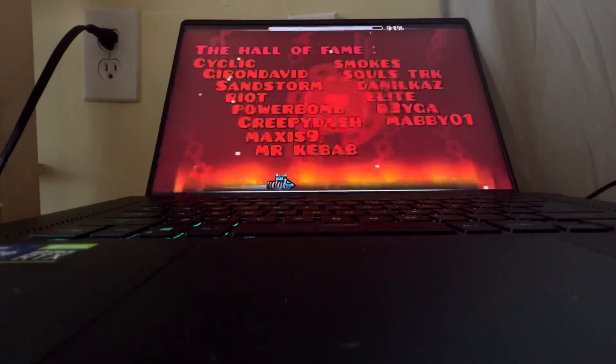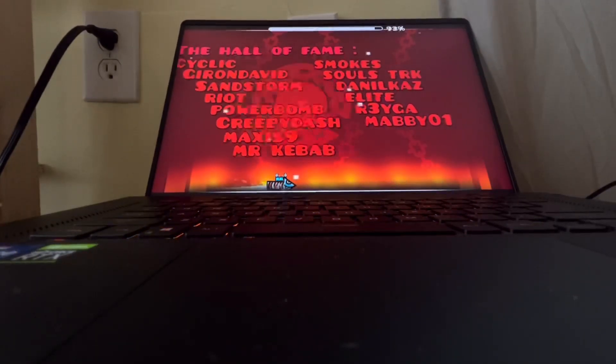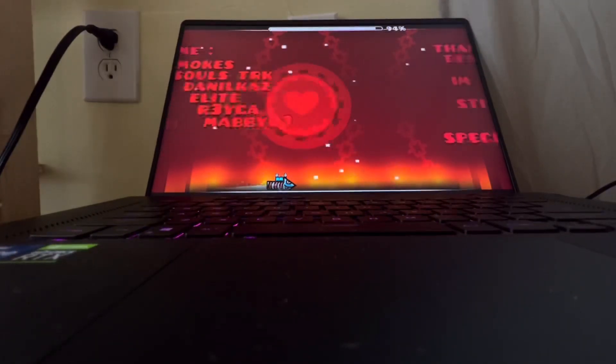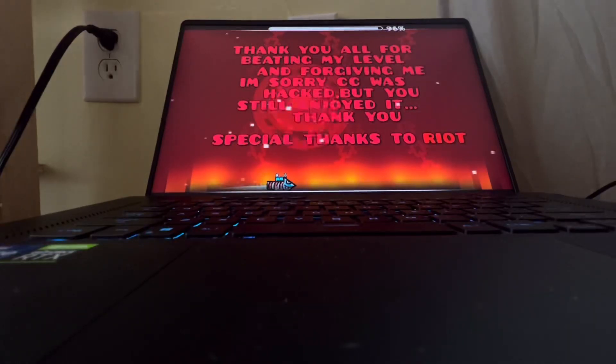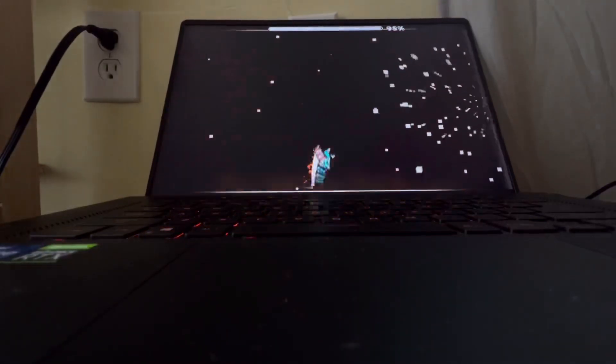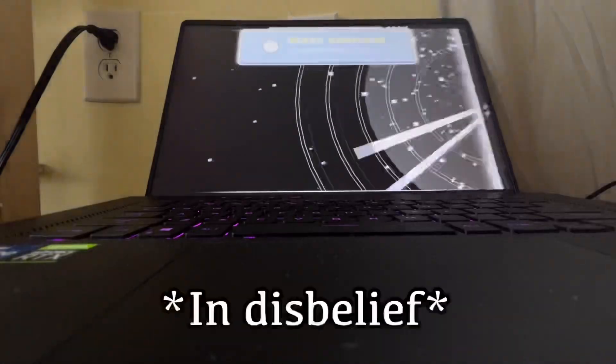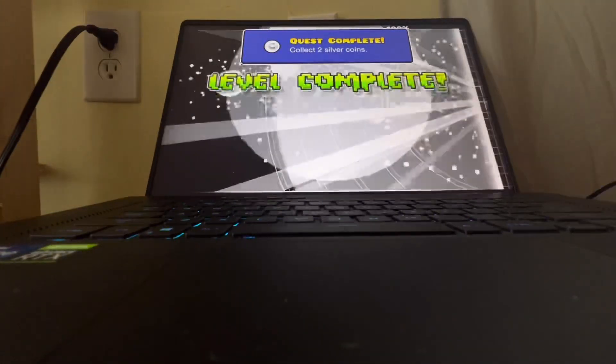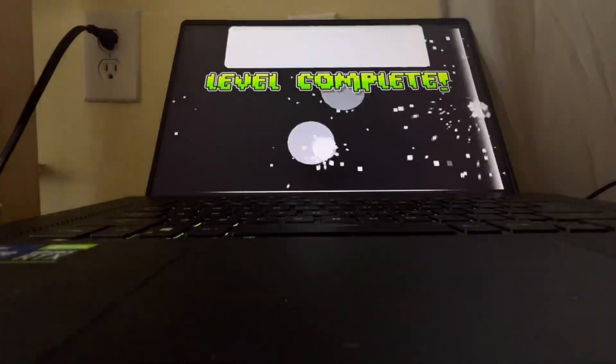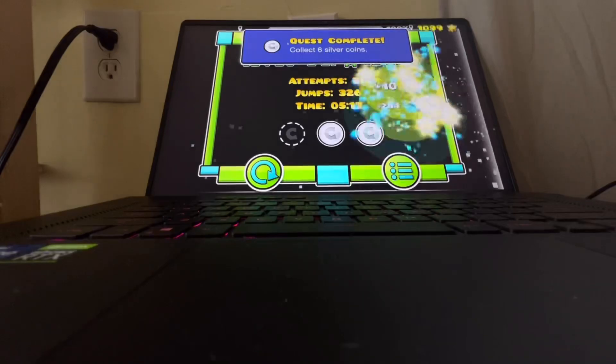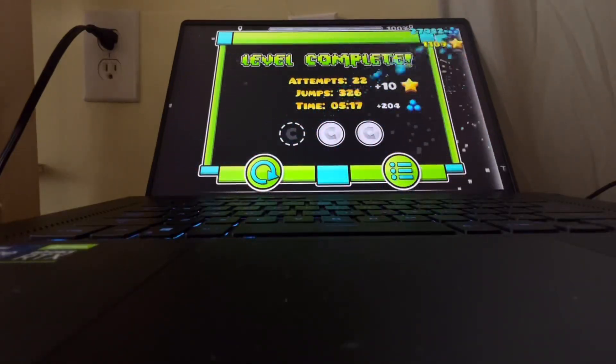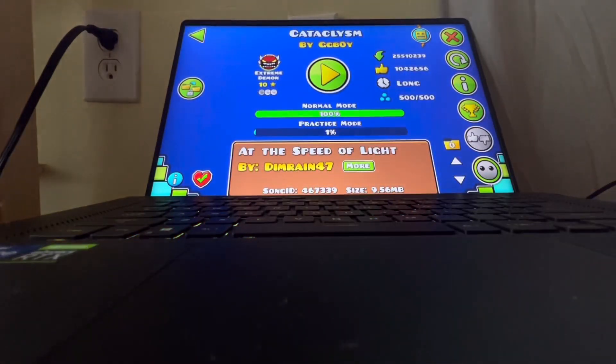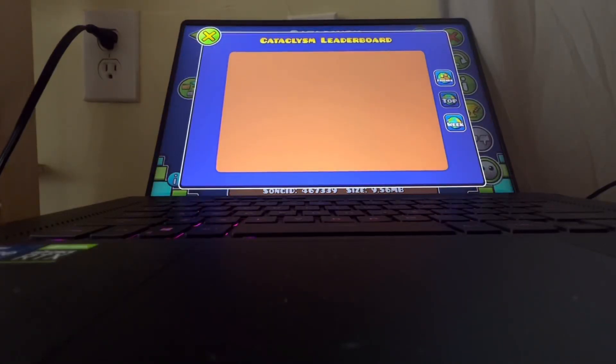Yes! Yes! Oh my god! No way! Oh my... I beat my first extreme demon! What? No way! I can't believe I just did that right now! Holy crap!